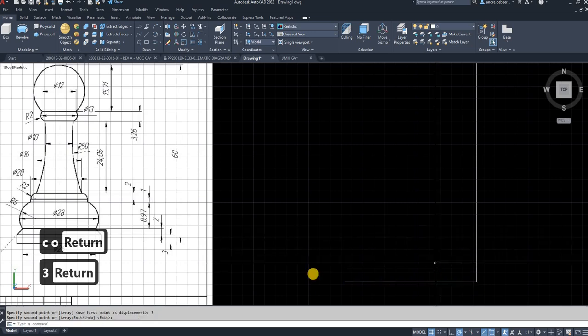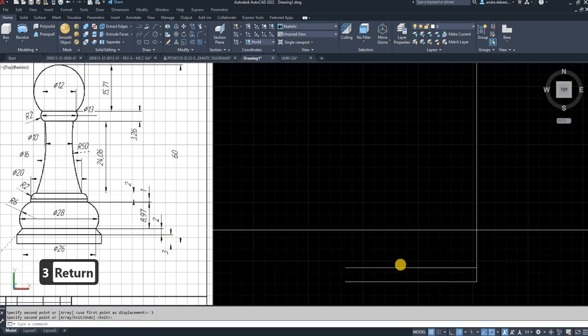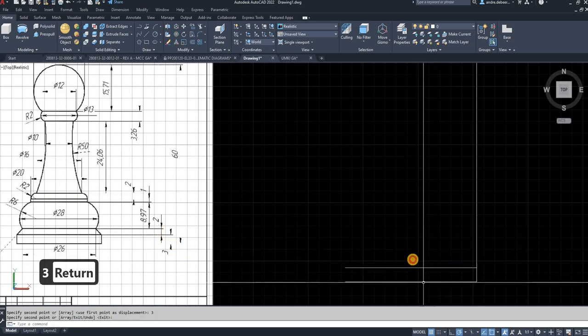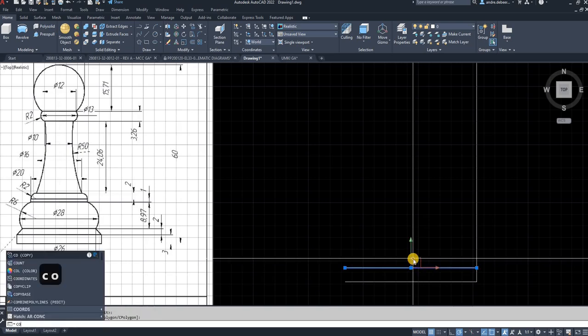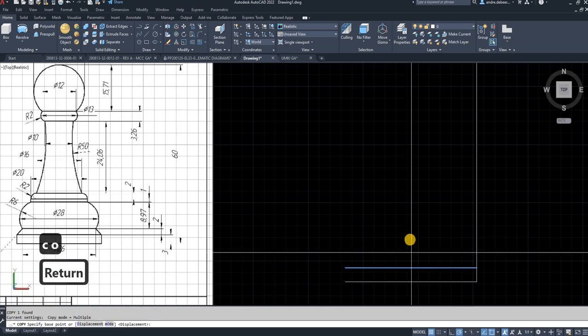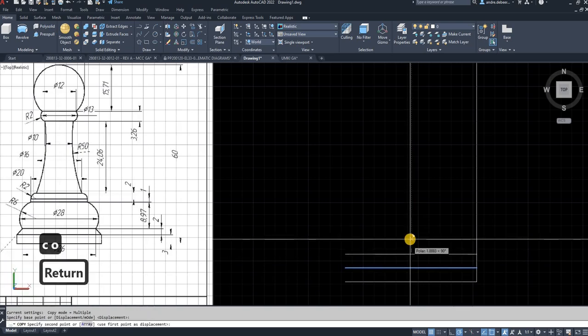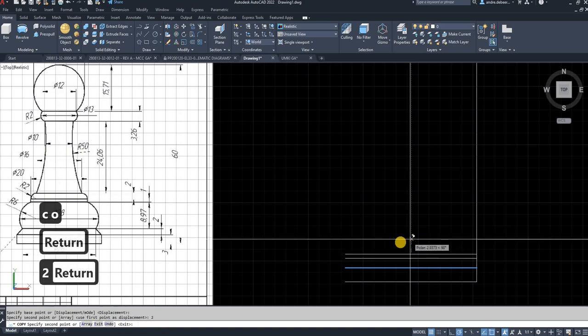The next one is going to be two millimeters, and the one after that is also two millimeters, so I'll copy that up as well — CO, enter — copy it up by two millimeters.